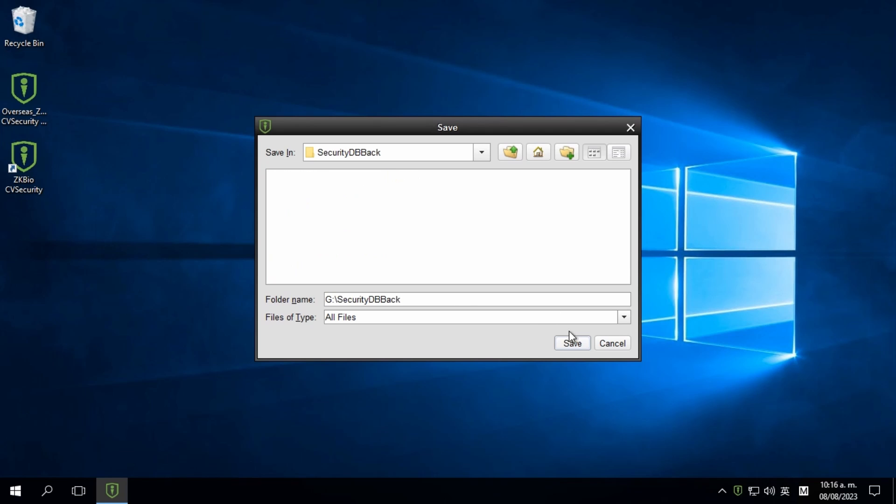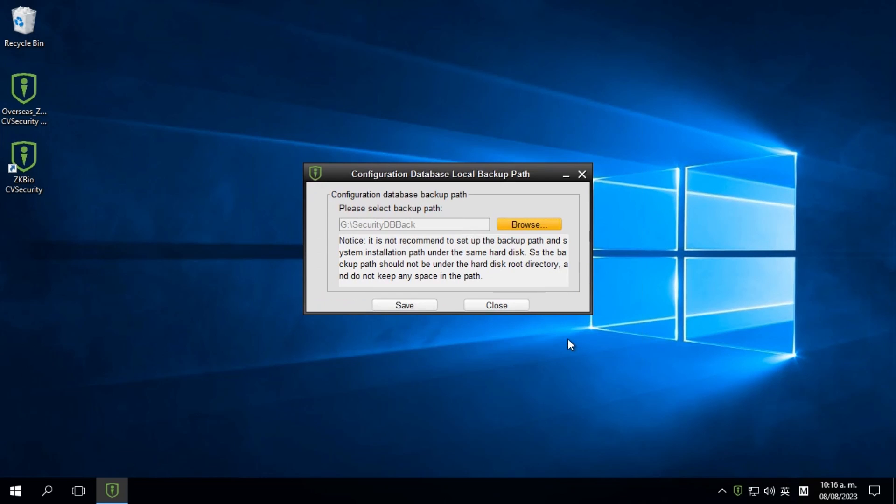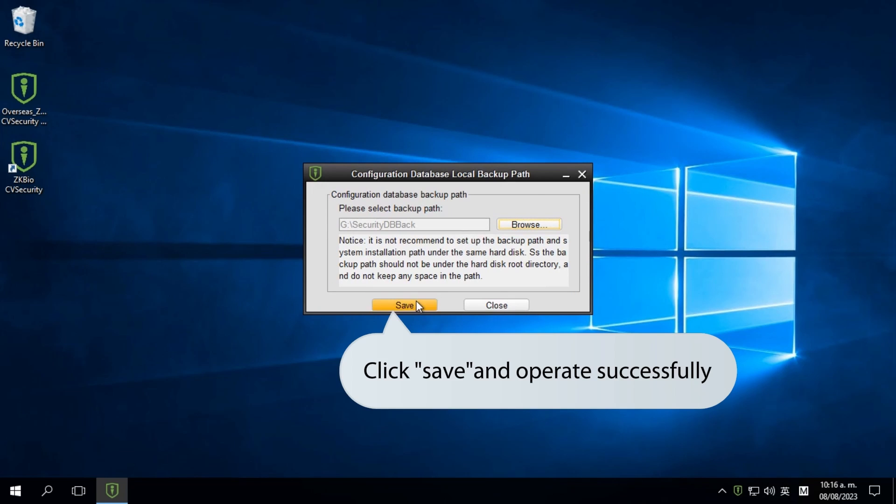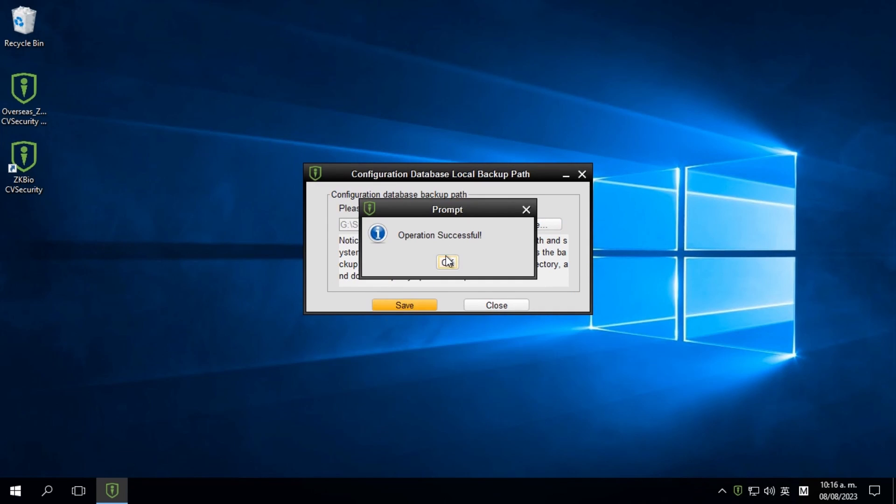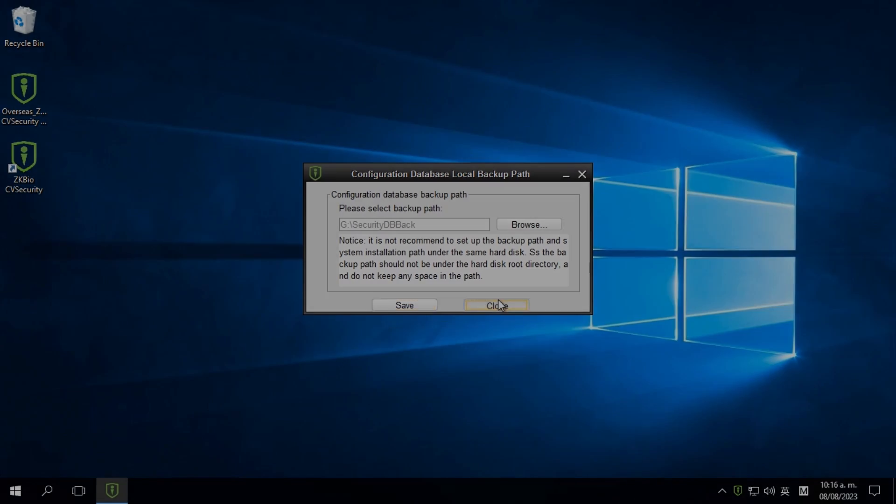Then click Save to complete the operation successfully. Your path has now been changed.